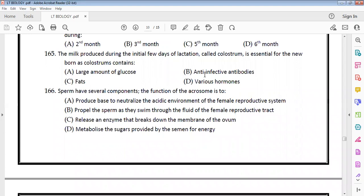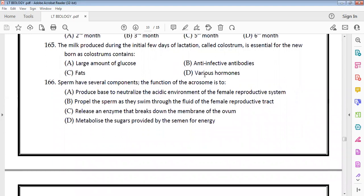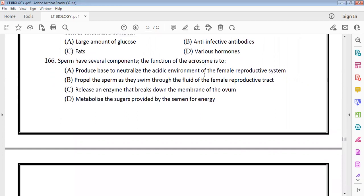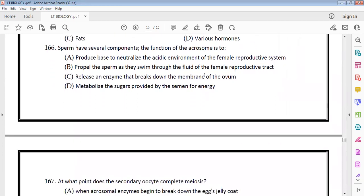The milk produced during the initial few days of lactation is called colostrum. Colostrum is essential for the newborn as it contains anti-infective antibodies — specifically IgA antibodies. The acrosome of sperm functions to release enzymes that break down the membrane of the ovum — option C.